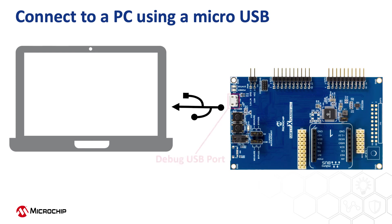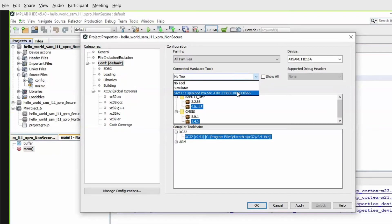Connect a micro-USB cable between the debug USB port on the board and a PC. This enables the programming of the microcontroller and provides a serial connection with the console device.